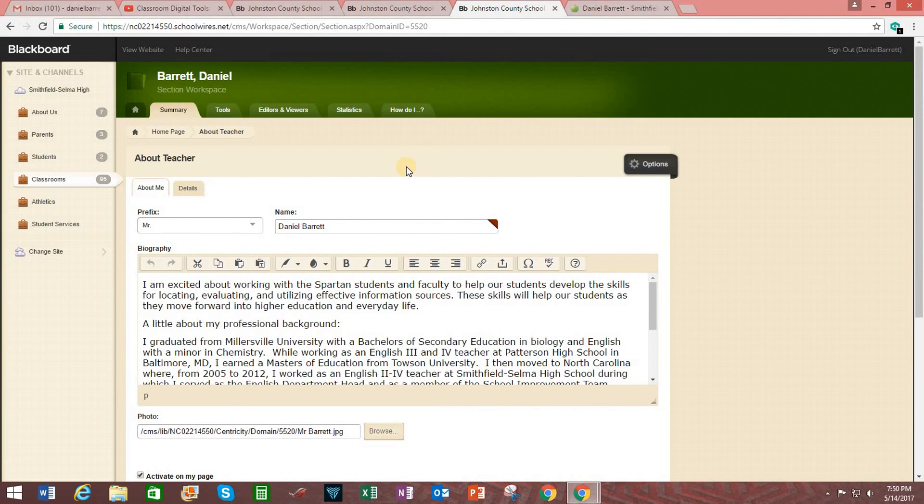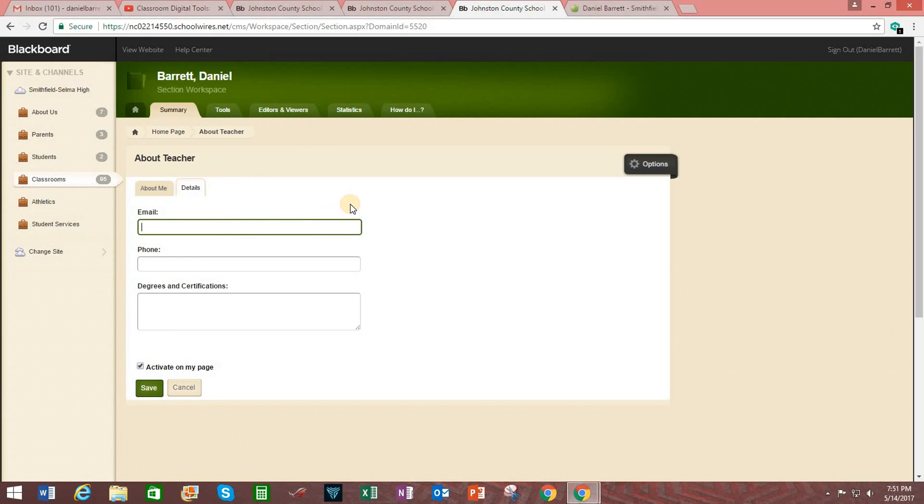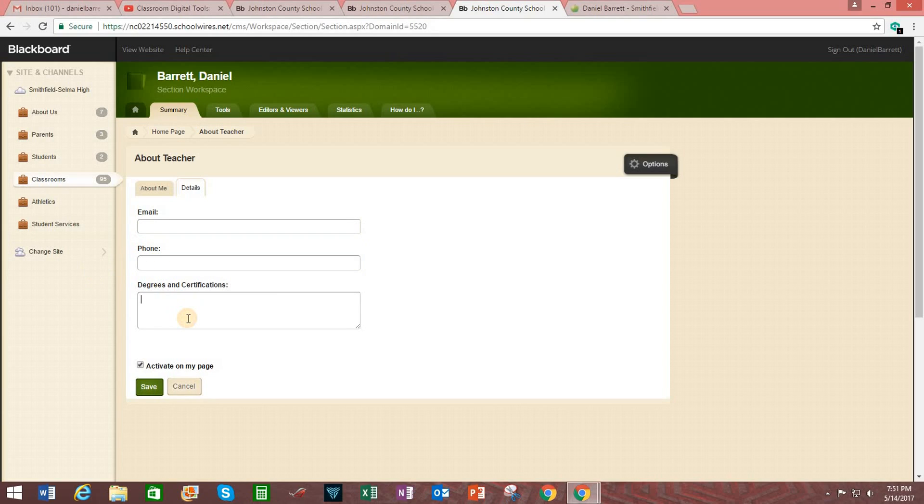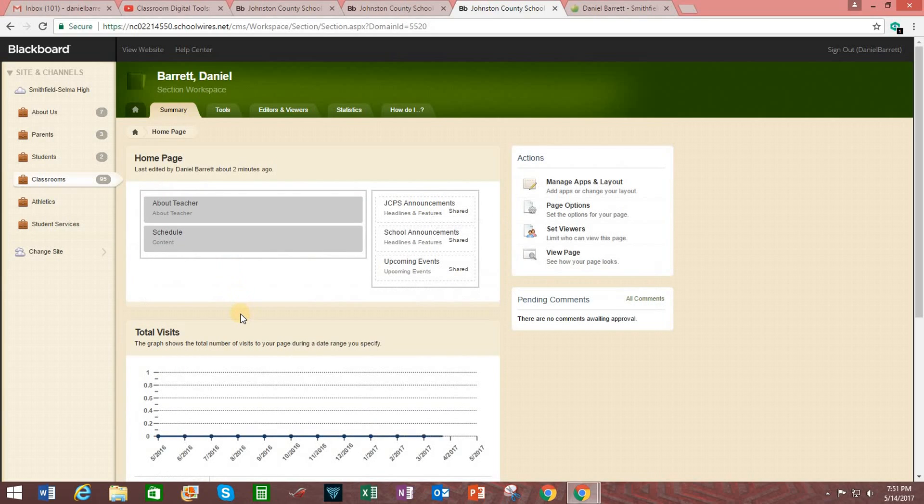Next thing the county wants you to do is work on the schedule section. But before we do that, if you would like, you can click on details. And enter in your contact information. Like your work email address. Your work phone. And again type in your degrees and certifications. Alright. Let's take a look at the schedule section. So I'm going to go back to my home page here.